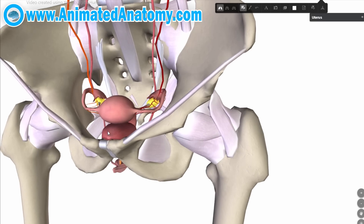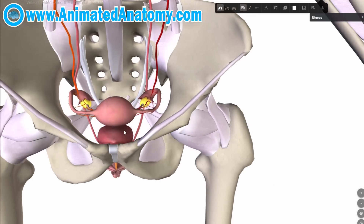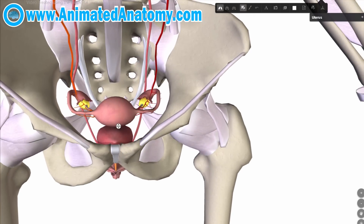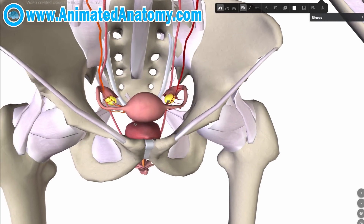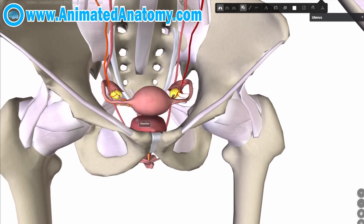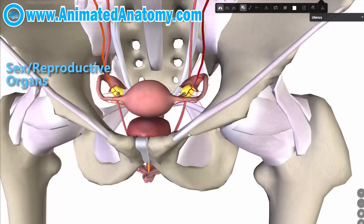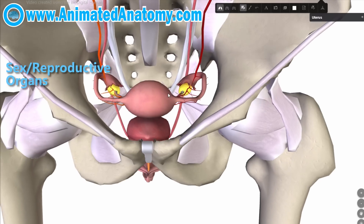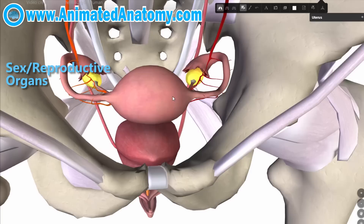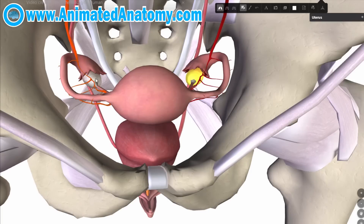Welcome back to Animated Anatomy. Let's continue talking about the endocrine system. What you can see here are the sex organs of a female body, and we are primarily interested in these two organs here.